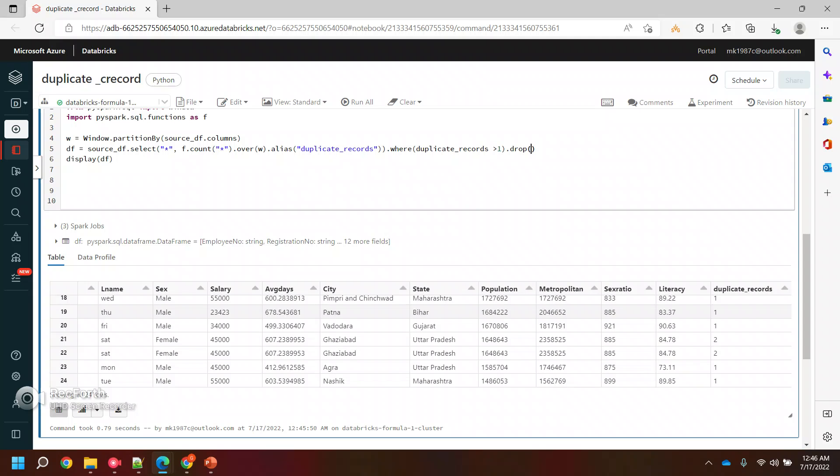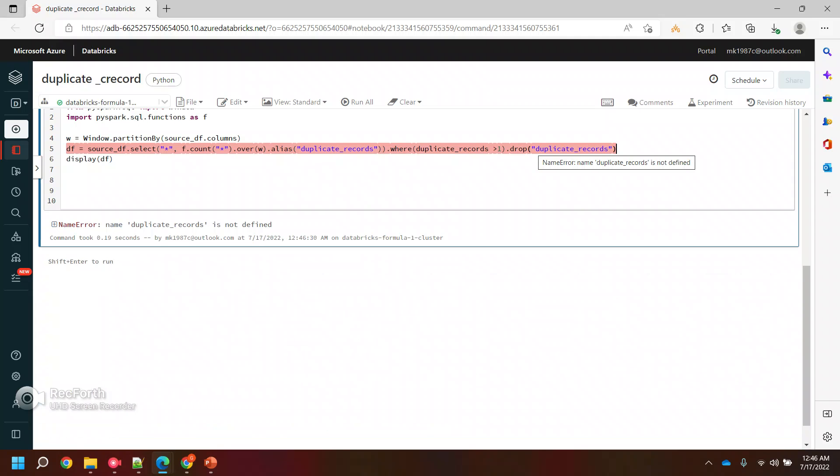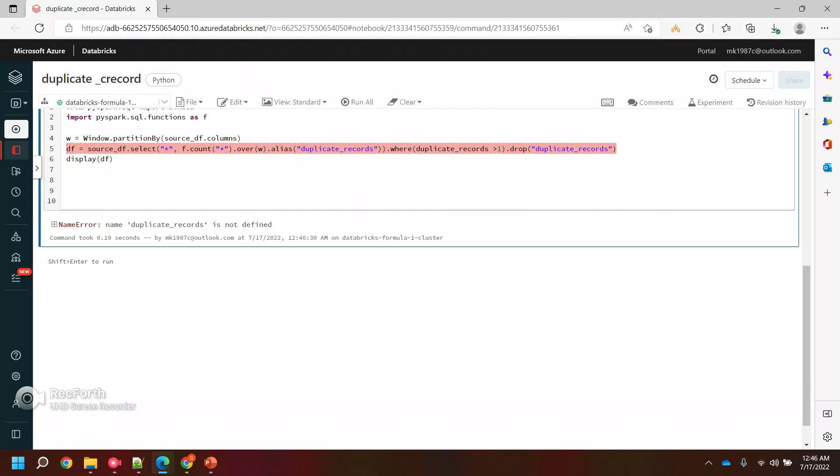And the rest I will drop, right? So I will drop the rest of the records. Let's run this. Duplicate records is not defined. Why is it not defined? One minute, let me see.